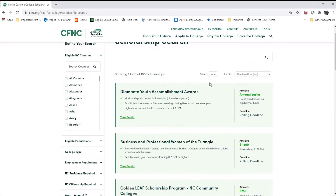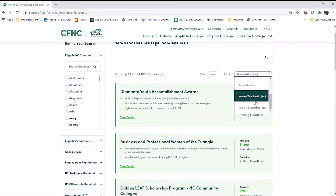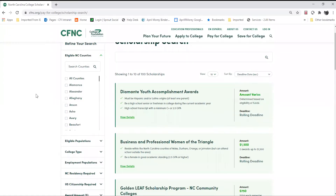You can view a variety of scholarships on the page — ten at a time or more. You can also sort scholarships by deadline, amount, or name of scholarship in ascending and descending order. On the left side of the page you are able to search scholarships by counties, populations, college type, and more.